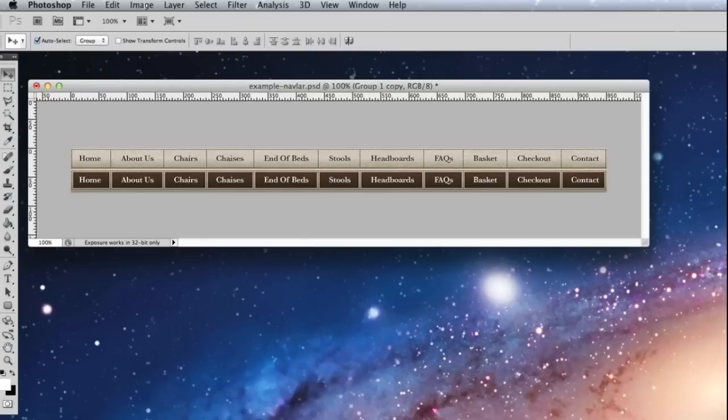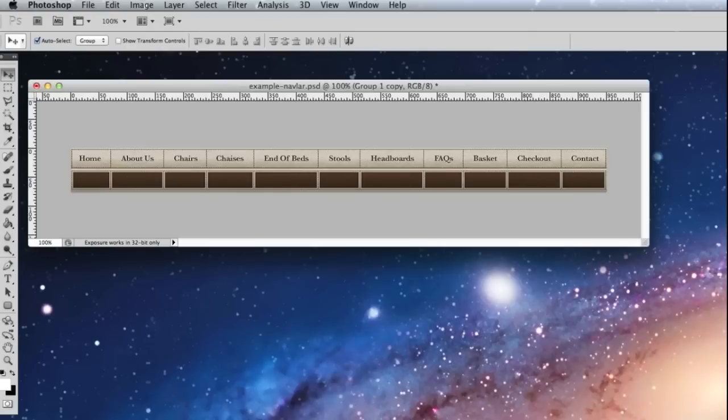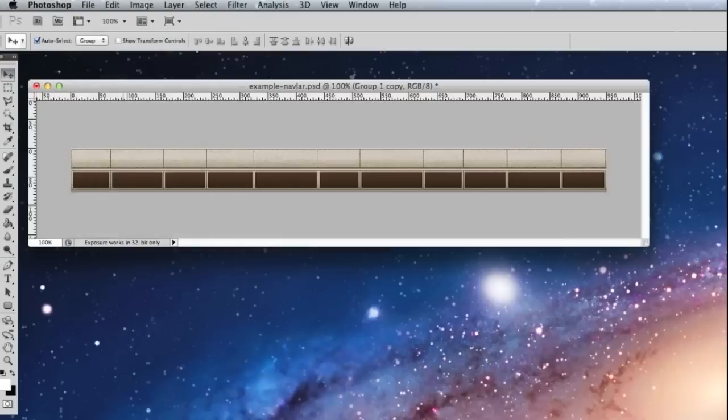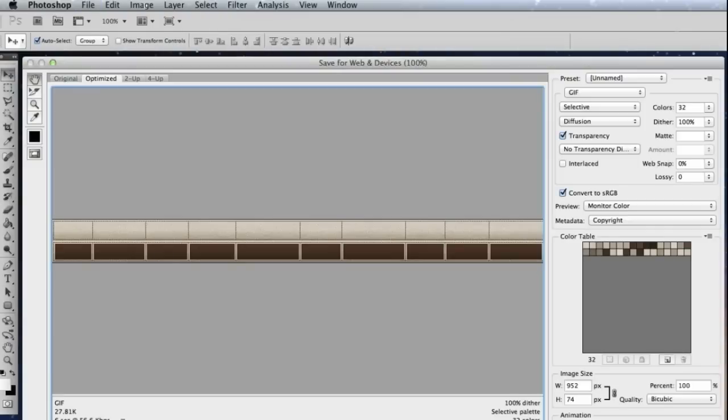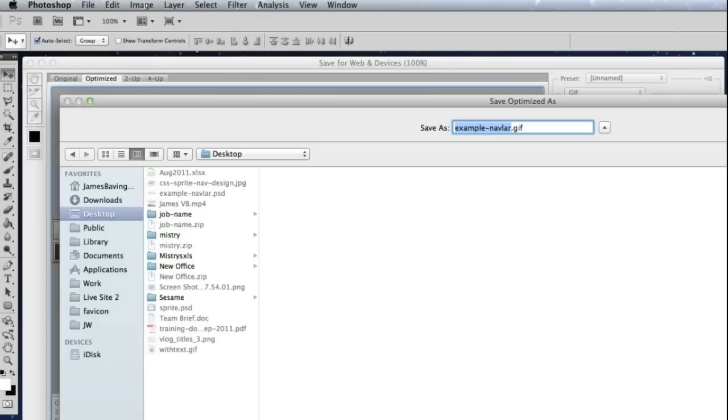And I'm just going to hide the layers and make a second version called without text.